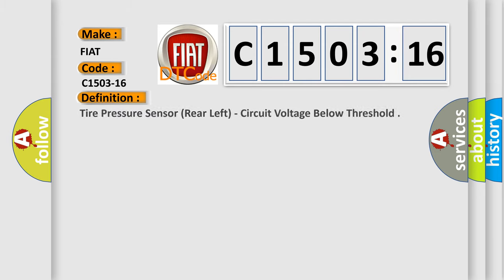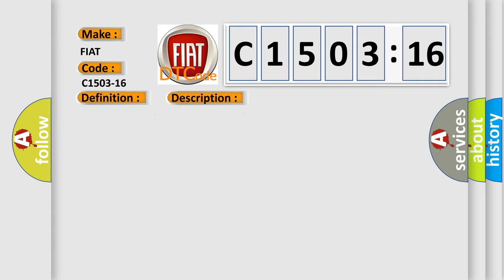The basic definition is tire pressure sensor rear left, circuit voltage below threshold. And now this is a short description of this DTC code: Battery voltage is greater than 7 volts and less than 16 volts.